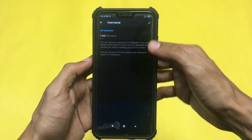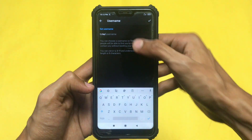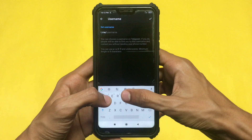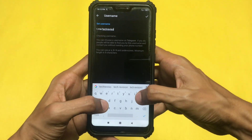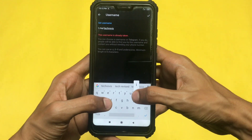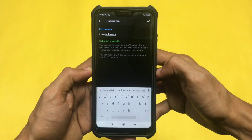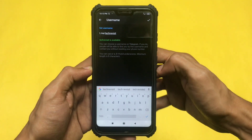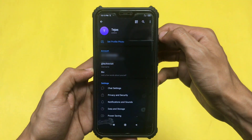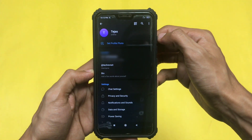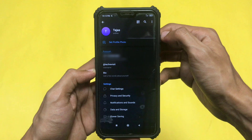After clicking on that, just type in your username and see if it is available. I typed my username and it says the username is available. After it shows available, click on the checkmark option which will appear on the top right corner, and now your username is set up and you are good to go.